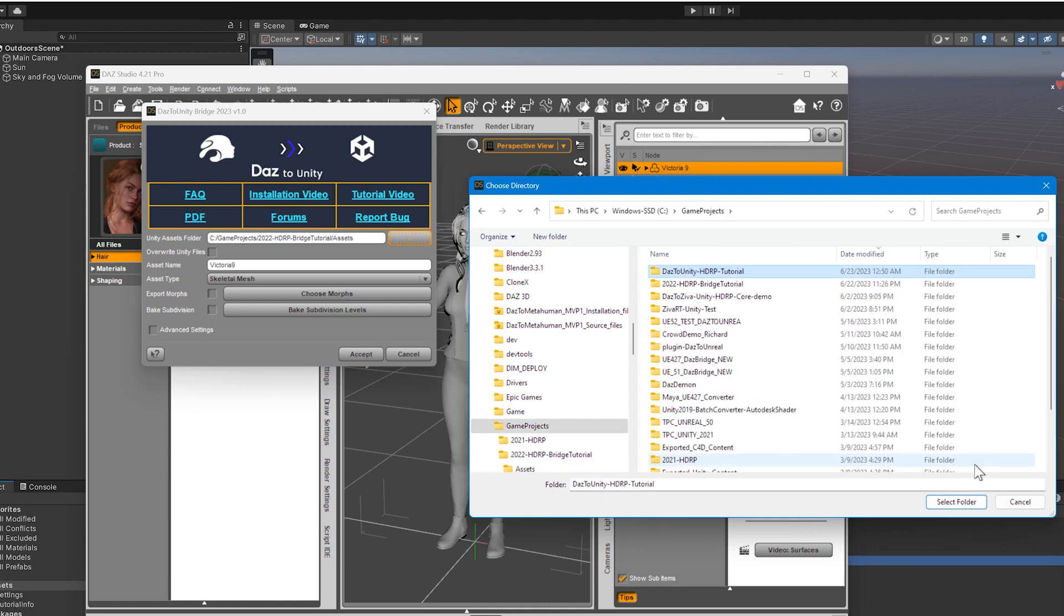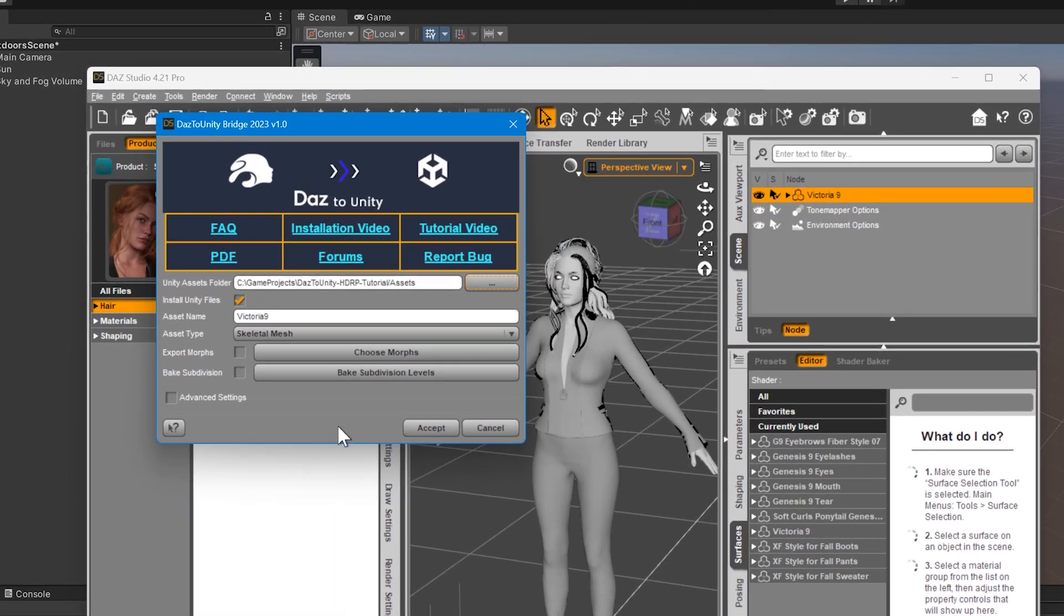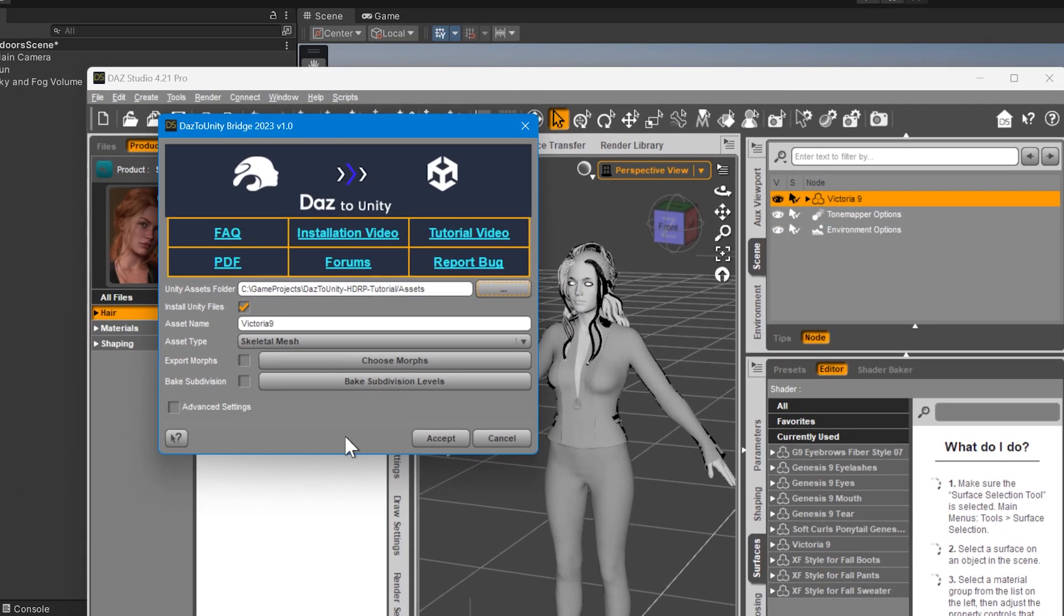For figures and assets with skeletons, select Skeletal Mesh. For props, choose Static Mesh. We will leave it set to Skeletal Mesh since we want to import the fully rigged Victoria 9 character model.